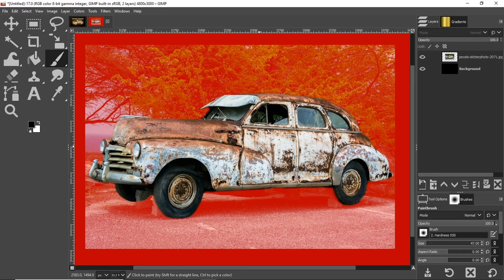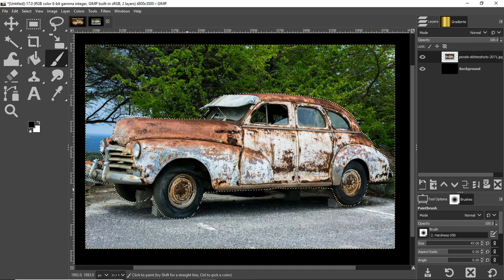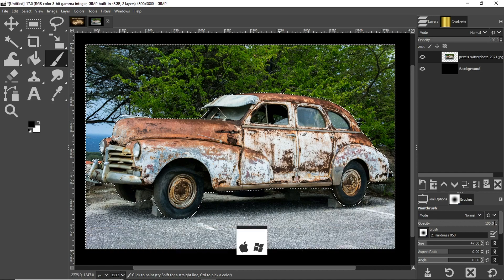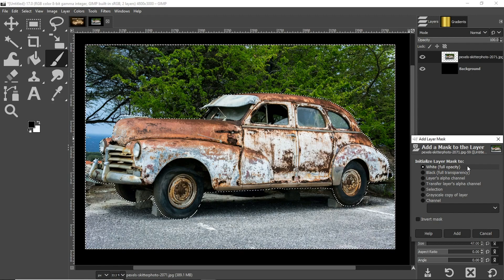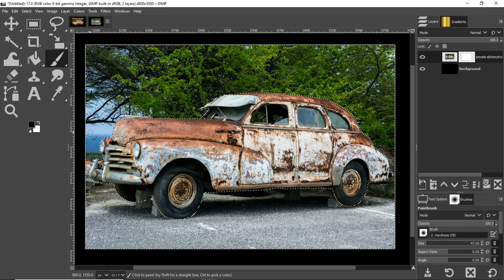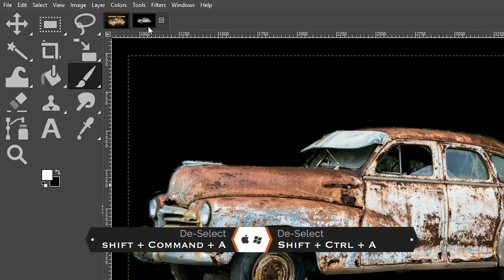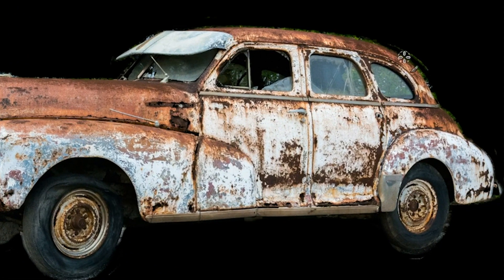Once you've completed the update to the selection, exit Quick Mask mode with Shift + Q or click the icon again, and your selection is updated. The car is selected, and we want to remove the background, so go up to Select and click Invert to invert the selection. Then click here to add a white layer mask, click Add, set the background color to black, hit Delete or Backspace — and your background is removed. Go to Select and choose None to deselect.